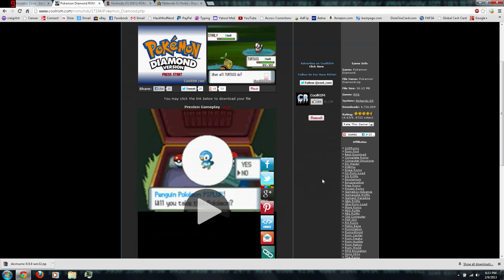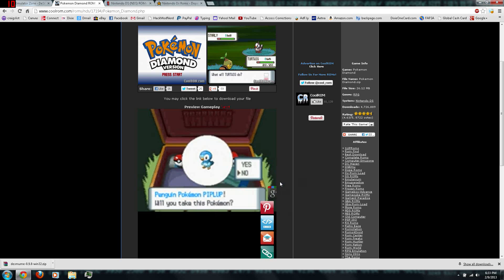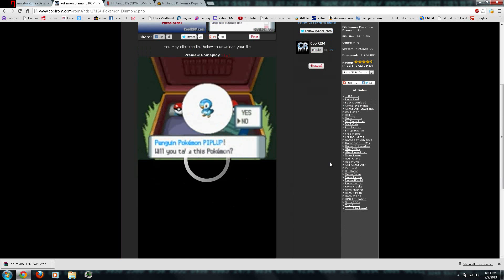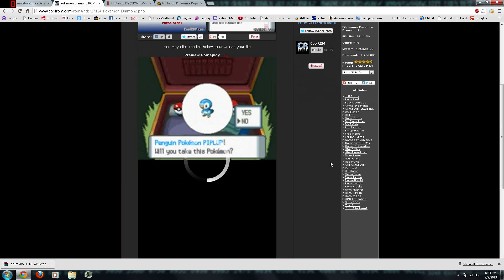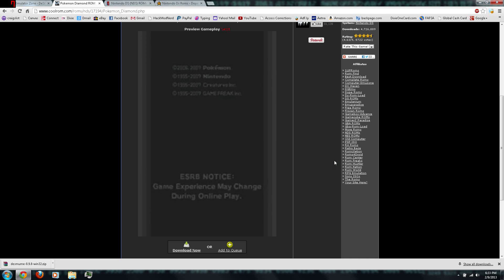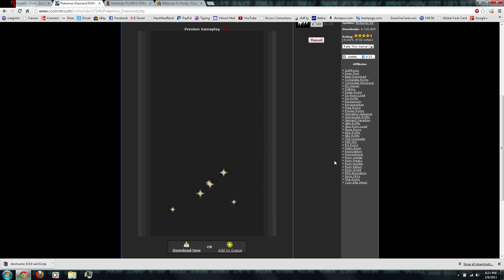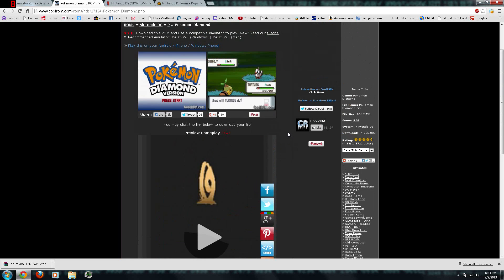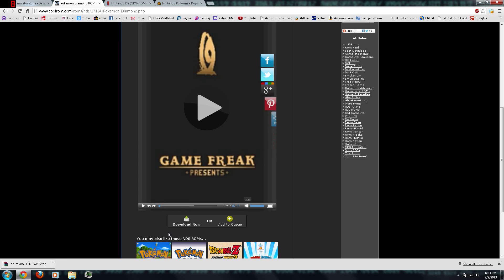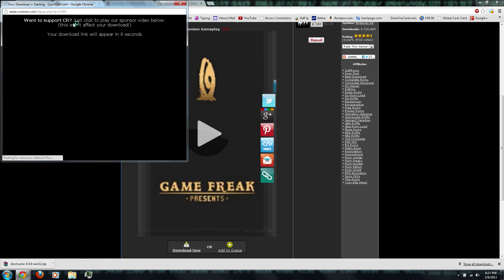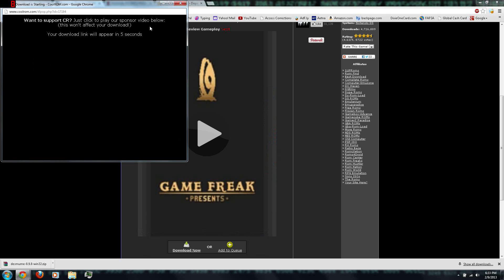And there's also a video of some gameplay footage. Yep, that's Pokemon Diamond. You can just click download now. And wait eight seconds. And click download to your file.